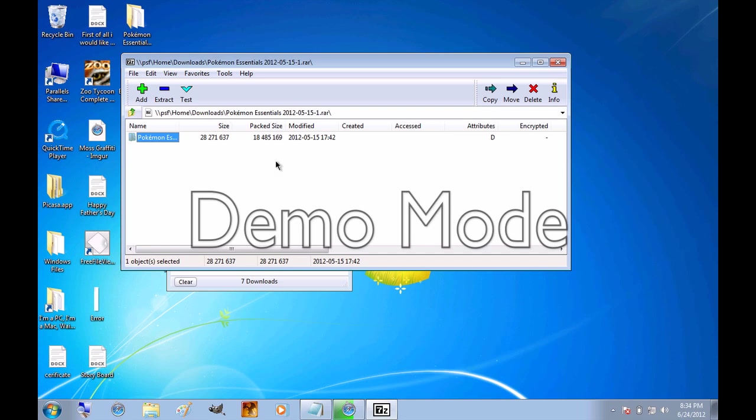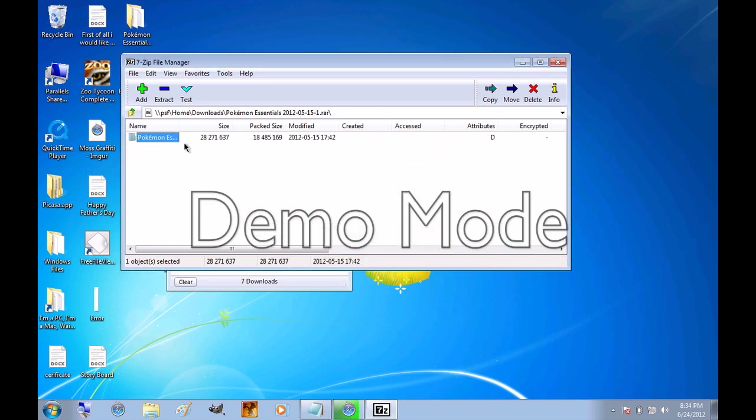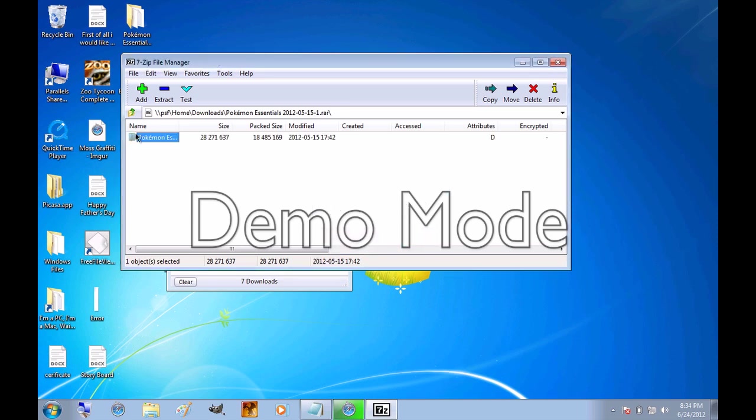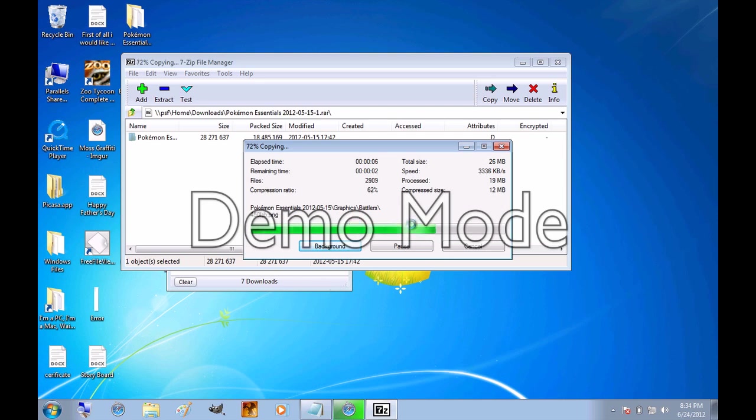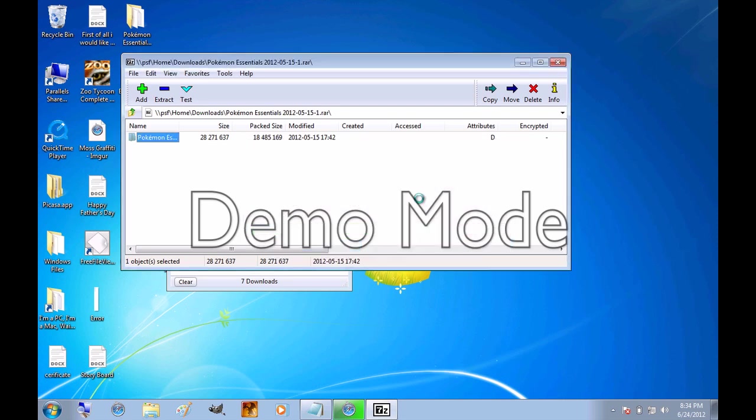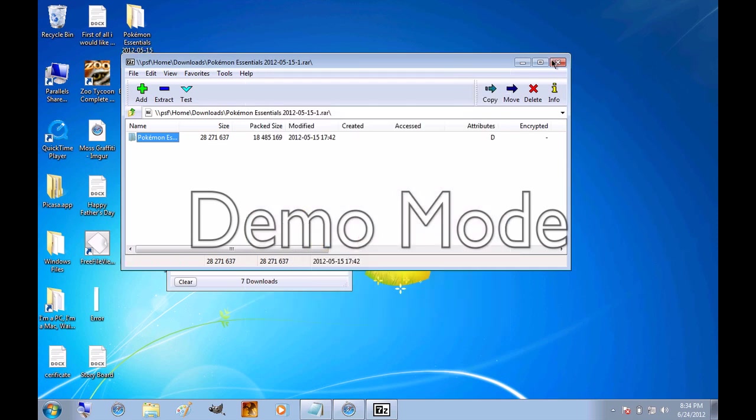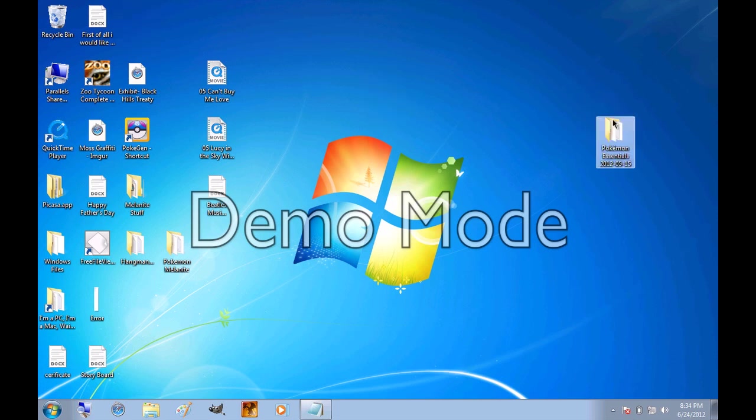I actually already have one on my desktop. So I'm going to rename it as my tutorial folder. Oh, that actually won't let you do that. So I'm just going to have to drag it off as it is. And that really doesn't take too long. And I already have a folder. I do not want to merge it. I can exit out of everything. Okay, so here's your Pokemon Essentials folder.